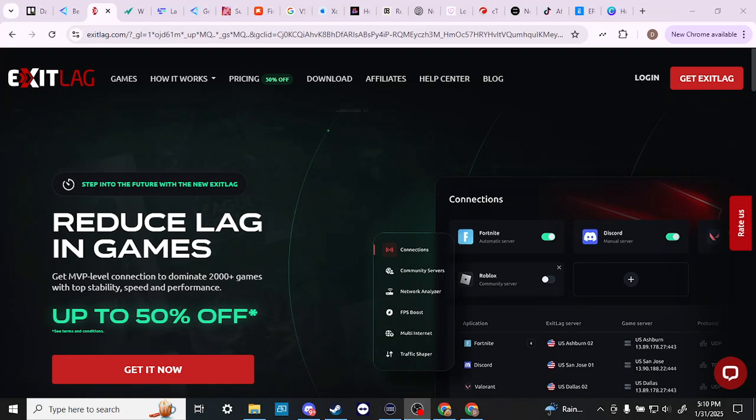In order to do so, here we are at ExitLag.com. If you are unfamiliar with Exit Lag, what it is, is a way that you can reduce your lag in games. If you're a gamer and you want to try to increase your ping and just pull out some more performance for those important moments in gaming, then you might want to consider something like Exit Lag.